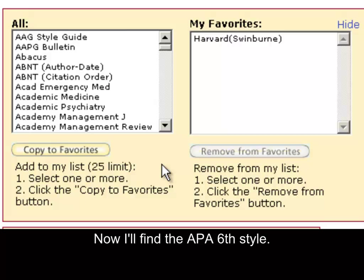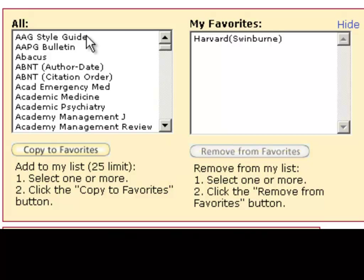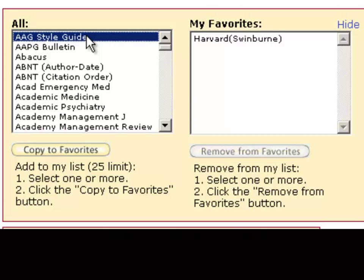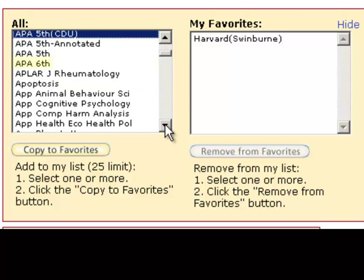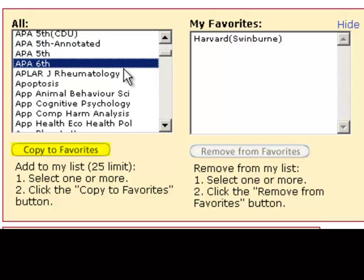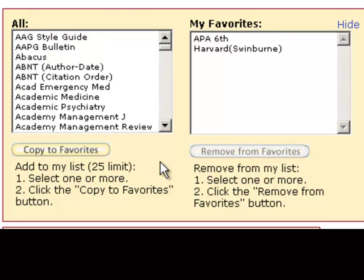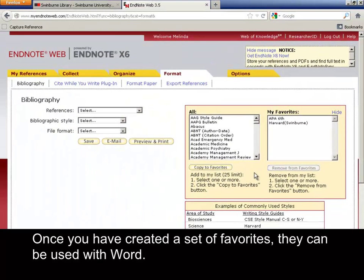Now I'll find the APA 6th style. For all of these styles, they can be used with Word.